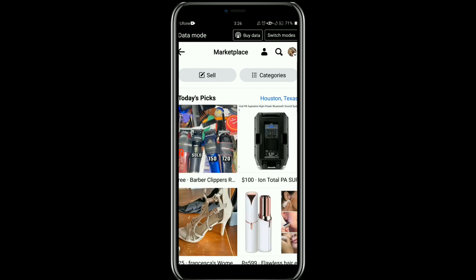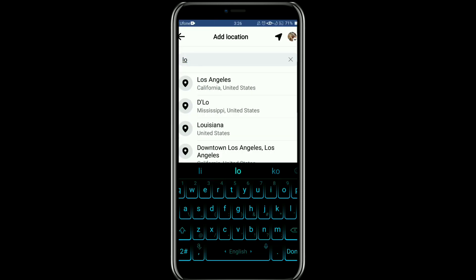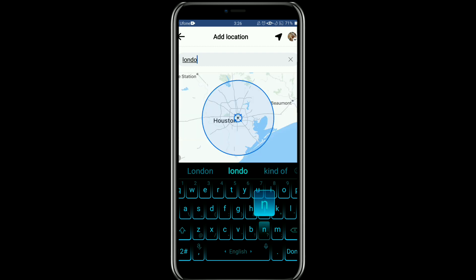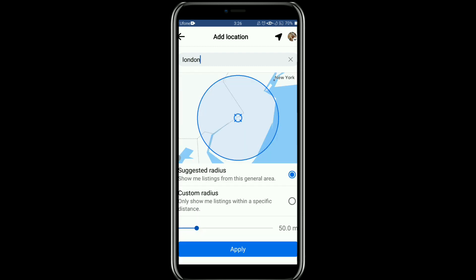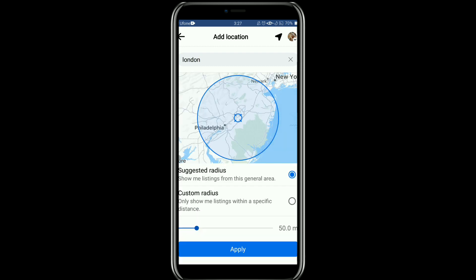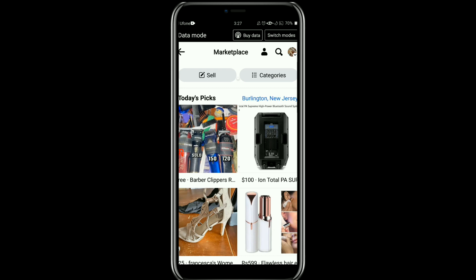Here, as you can see, our location is set to Halston, Texas. To change your location, just tap on it. After that, in the search bar, type the location that you want to set. Once it is selected, tap on Apply, and your location will be changed.